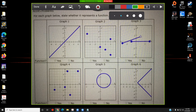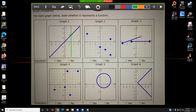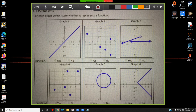Let's begin with graph number one. With graph number one, if I draw a vertical line, it will intersect the blue graph at exactly one point. It doesn't matter how many times I try a vertical line — it will only intersect at exactly one point. For that reason, this is a function.